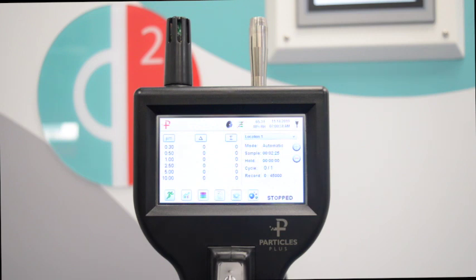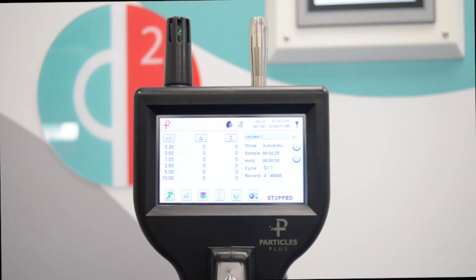Avoid positioning it directly under the fan filter unit airflow as you would get unrealistic clean counts. The report will record the average of all locations but to pass, all locations need to be under the upper limit for the class.